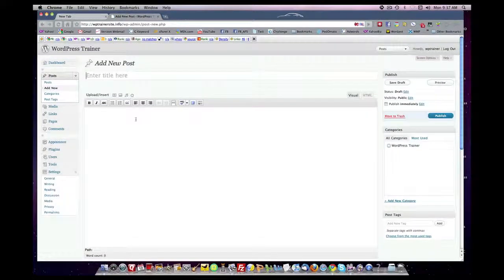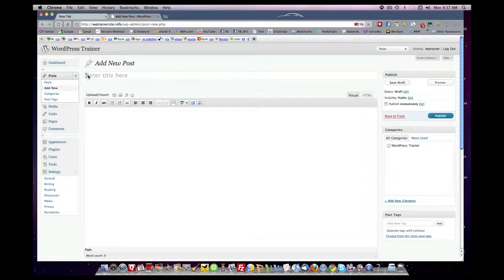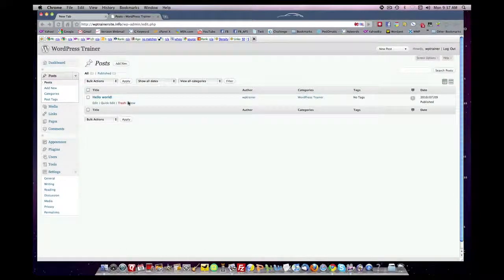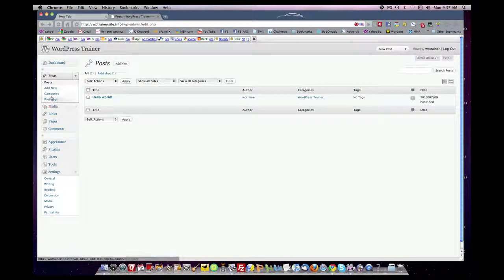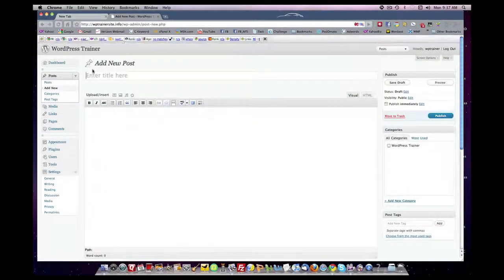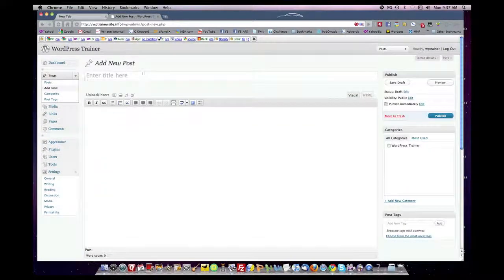When you come to the add new, you have an empty box here, empty area, and it's asking for content. The top area is where you place your title.